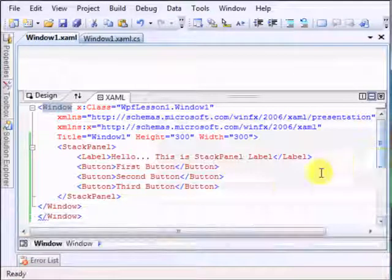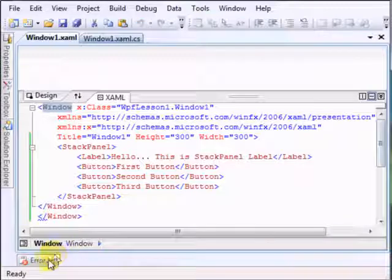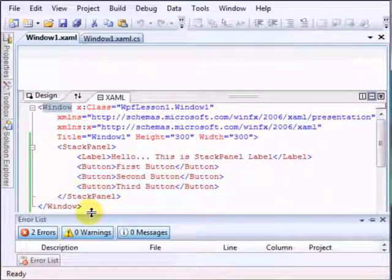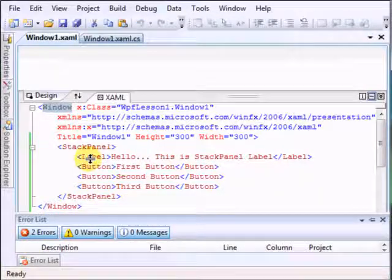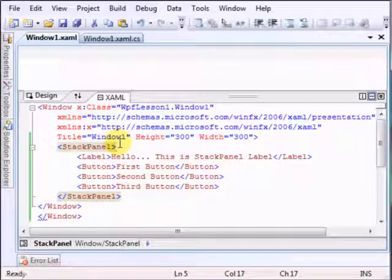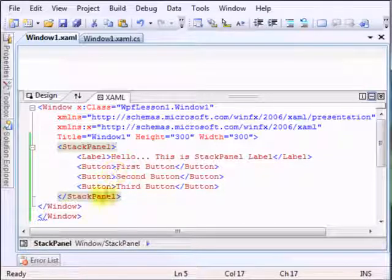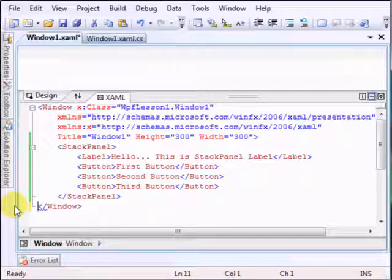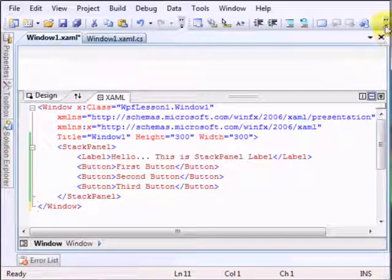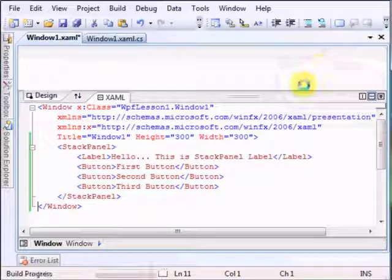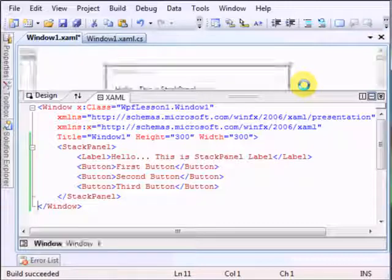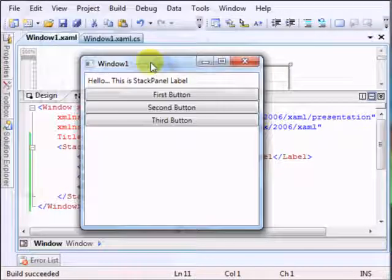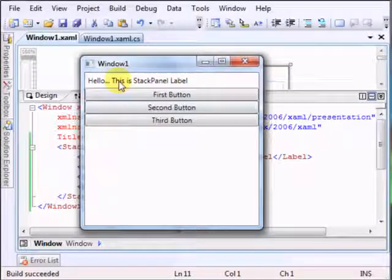Oops, sorry about that. Let's see what it says. I forgot something. Oh, I copied this twice. Okay, let's run.